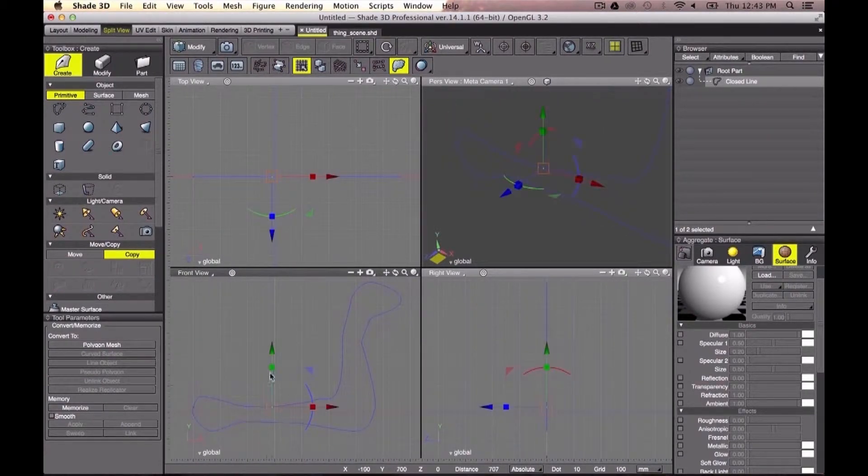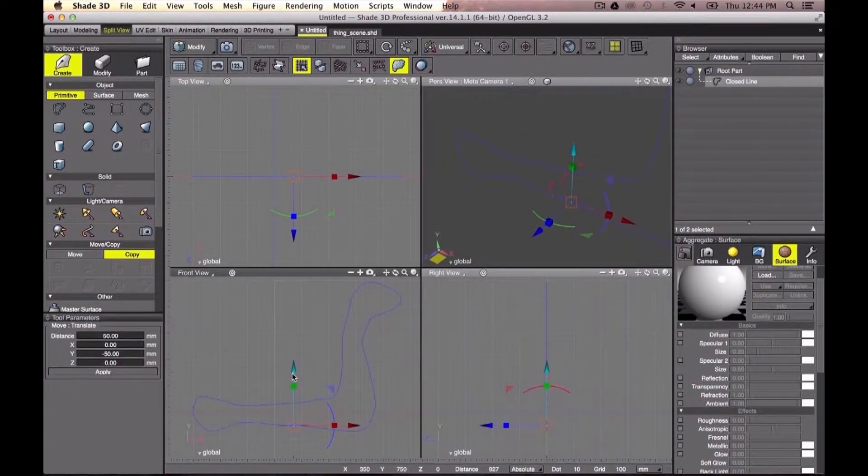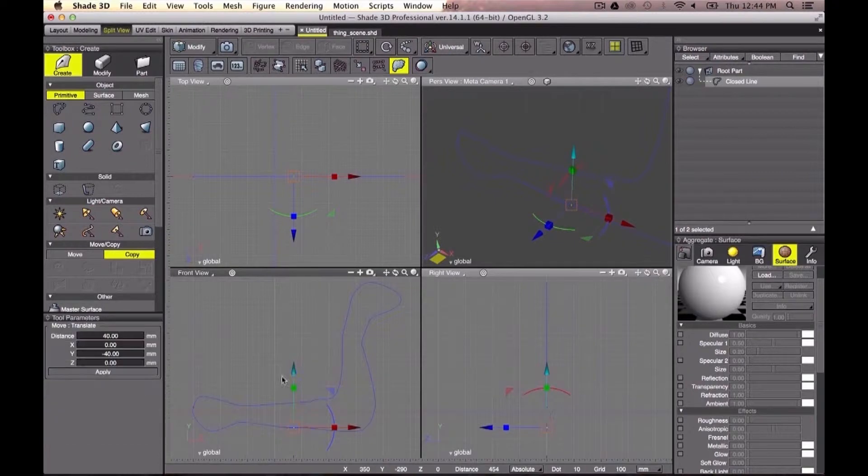Once I'm done, I can still edit my line by pressing the M key and start to edit my point vertices.